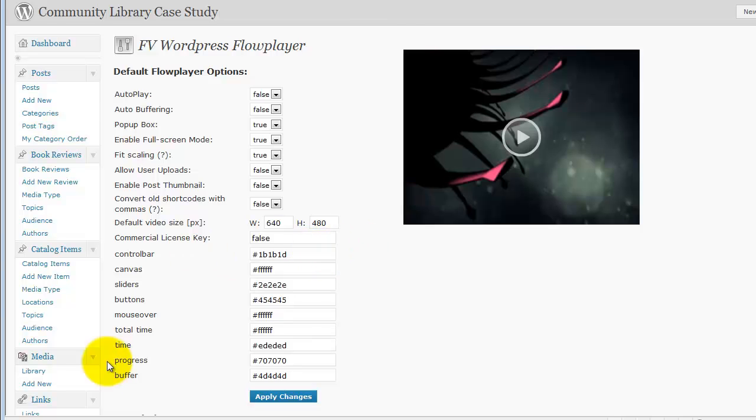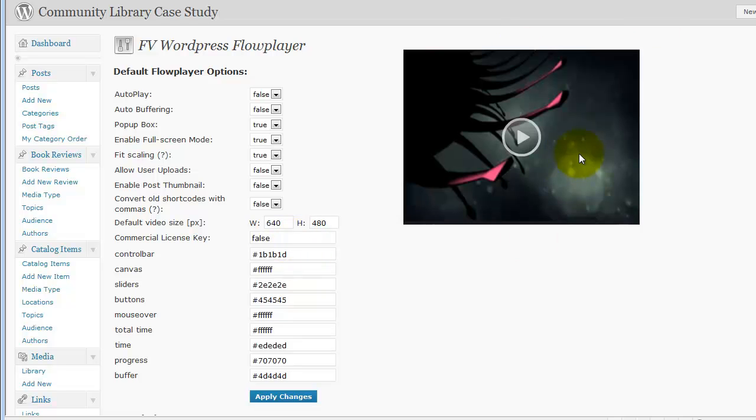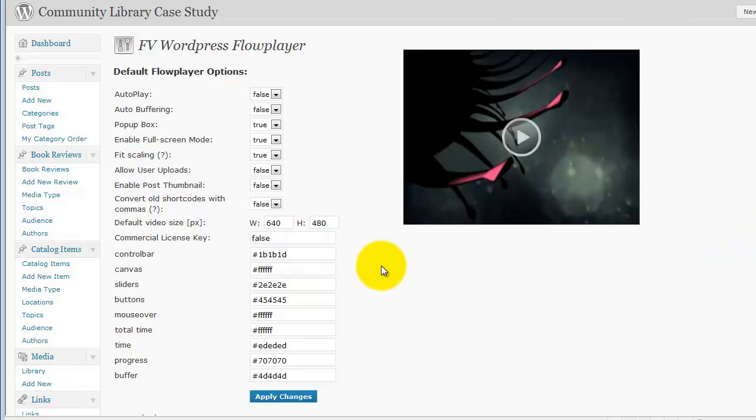And then these other things here, for example, if you've got a commercial license, which I actually do have a commercial license of Flowplayer, you could enter the commercial license key here. And you could substitute his Flowplayer JavaScript for your commercial license version of the JavaScript, and then you would be able to customize the player to your heart's content.